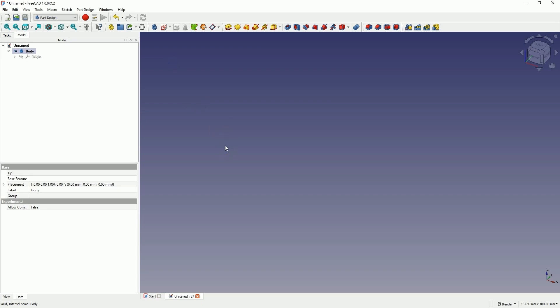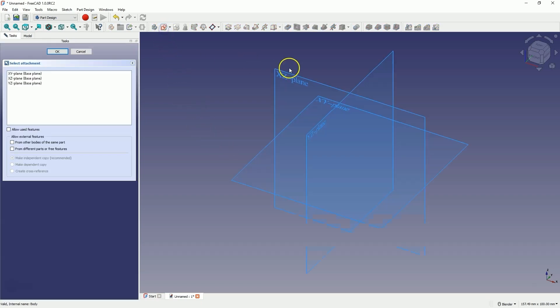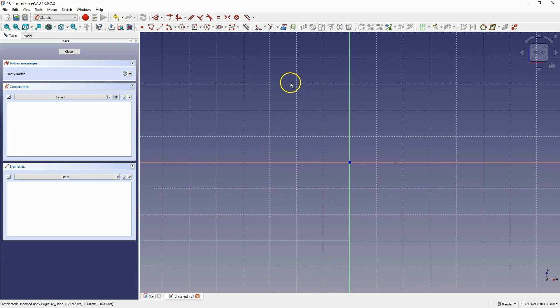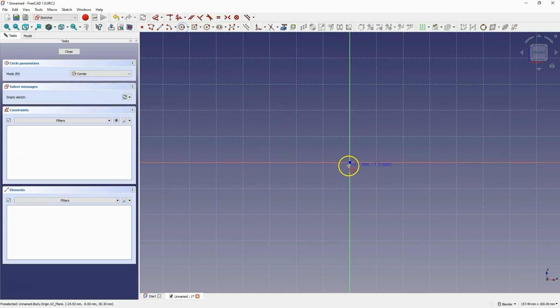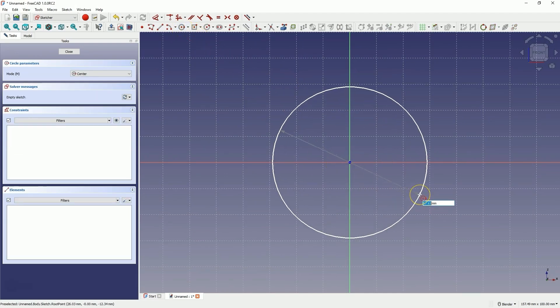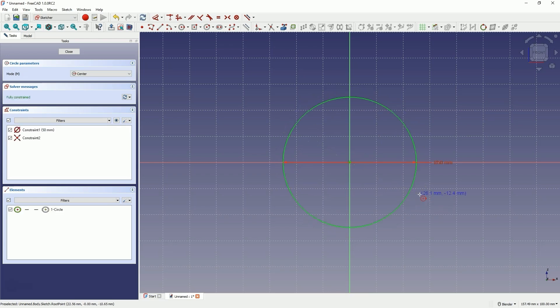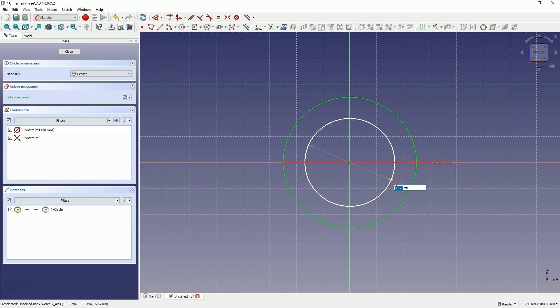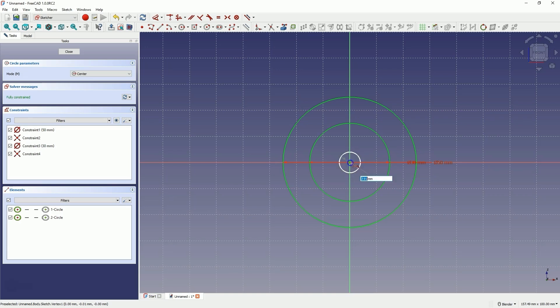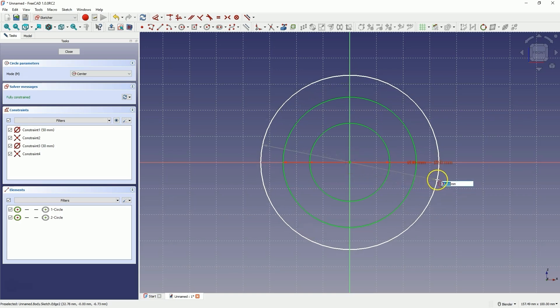Let's start by creating a sketch on the X-Z plane. And I will draw two circles here. The first one with a diameter of 50mm, the second one with a diameter of 30mm. Let's draw one more circle with a diameter of 70mm.